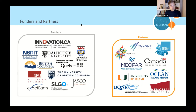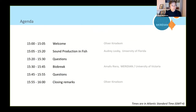At Meridian our mandate throughout the last couple of years has been to support the ocean research community through the creation of software tools for managing, analyzing and visualizing underwater acoustics data primarily. As part of this webinar series we will be showcasing some of the tools that we have created in the last couple of years. Today's webinar event will focus on fish sounds and more specifically we shall hear about a new online catalog of fish sounds that is under development.